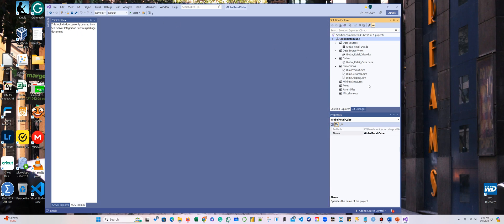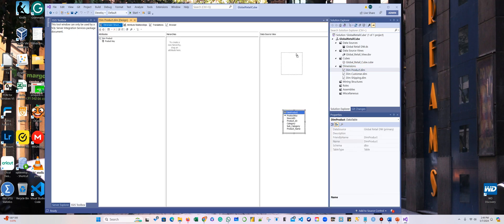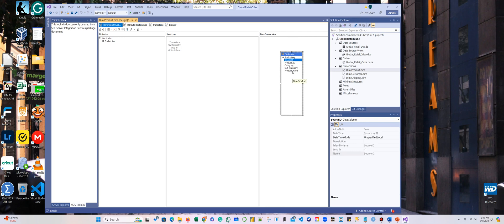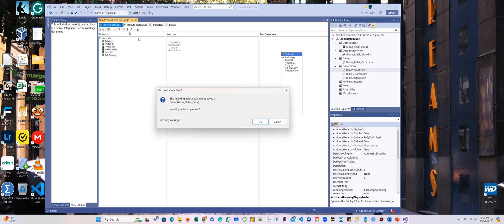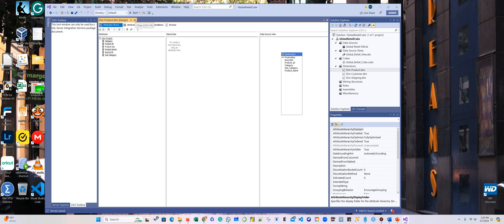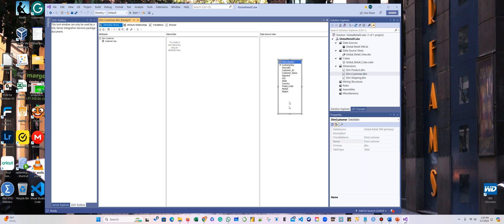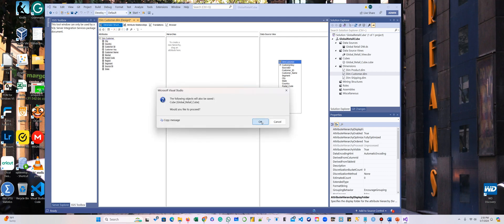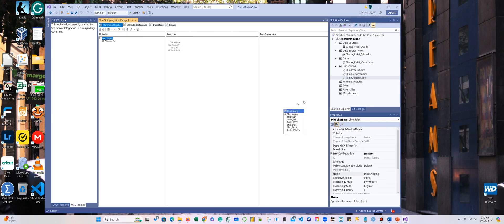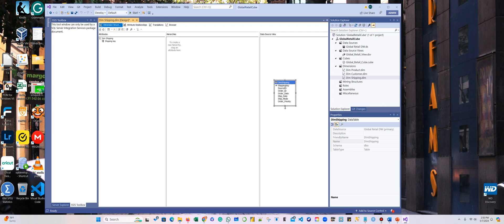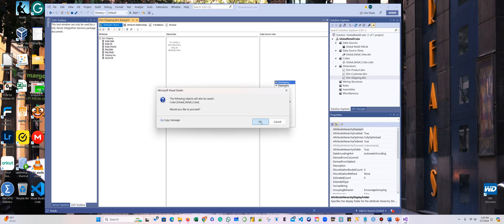Now I need to add my dimensions. I'm going to add these three dimensions: Product, Customer, and Shipping. For Product, I'm going to grab everything but the key, because the key is already there — hold Shift to grab them. Save and close. Now double-click Customer, make sure that you grab everything but the Customer key. Click Save, then close. And the last one is Shipping — save and close.